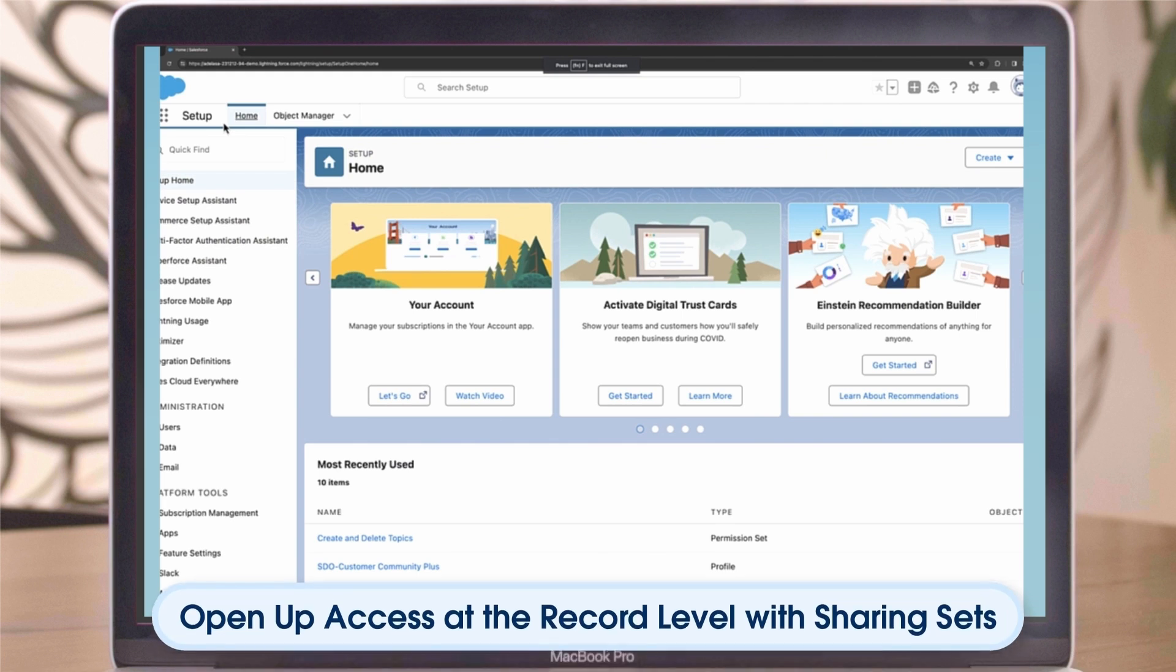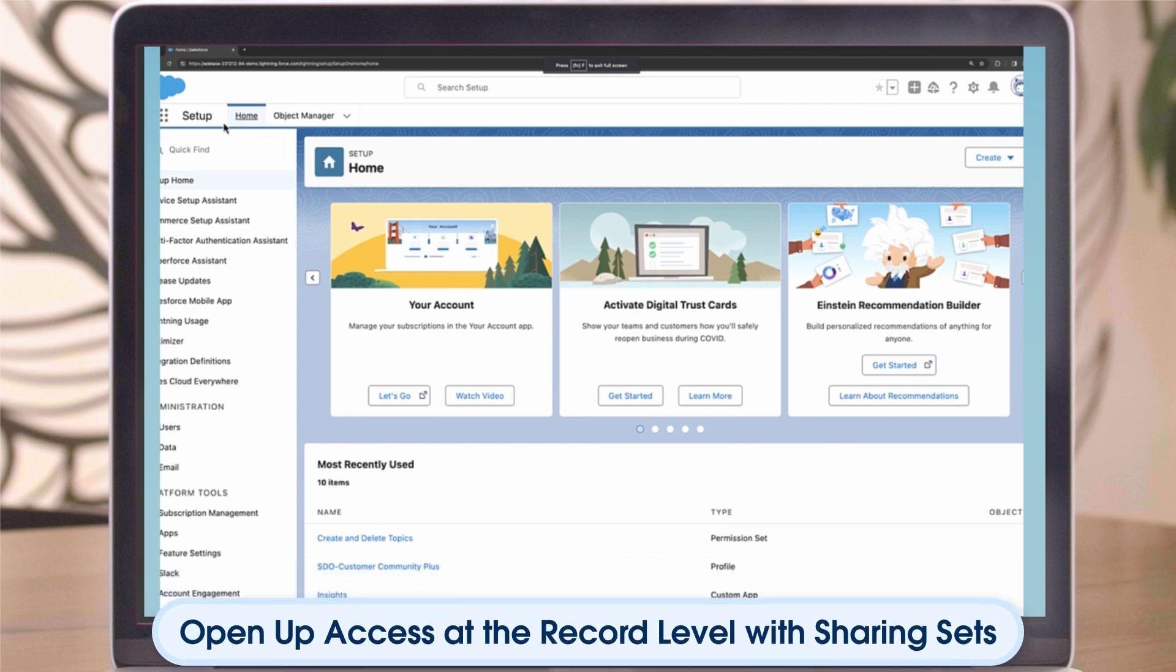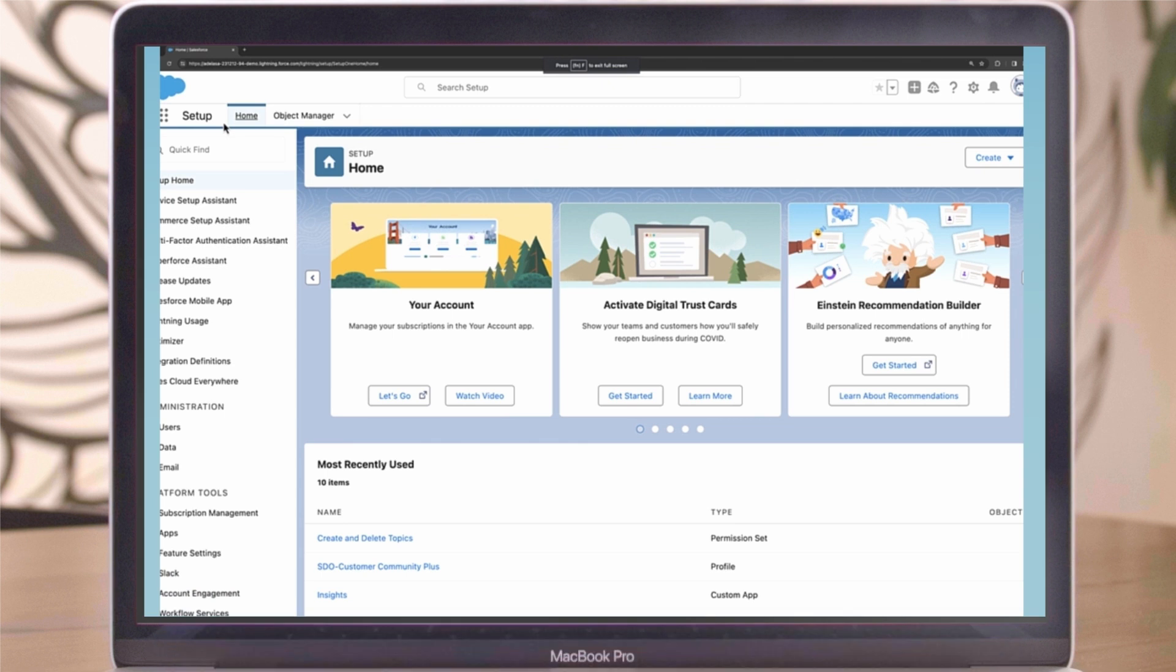There are a couple of ways to open up access at the record level. Let's start with sharing sets. Sharing sets are used to provide site users access to records they do not own.